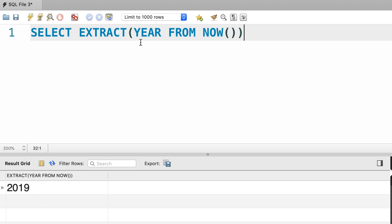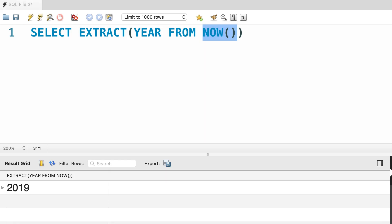So when we call this function, we type out a unit, then the FROM keyword, and then a datetime value. So these are the essential functions to work with dates and times. In the next lecture we'll look at formatting dates and times.